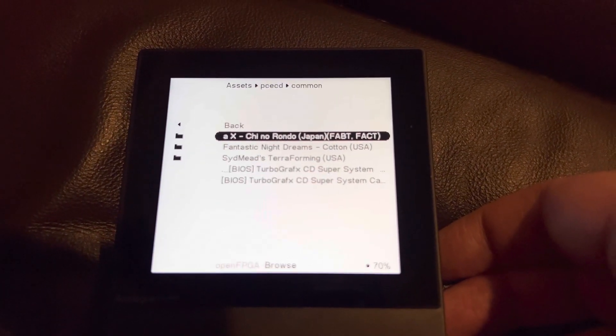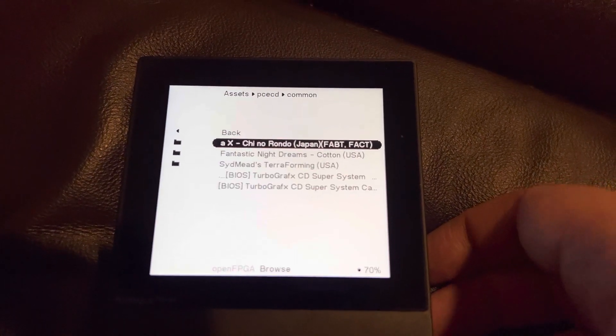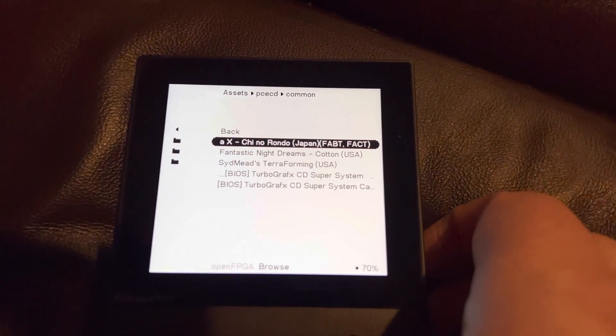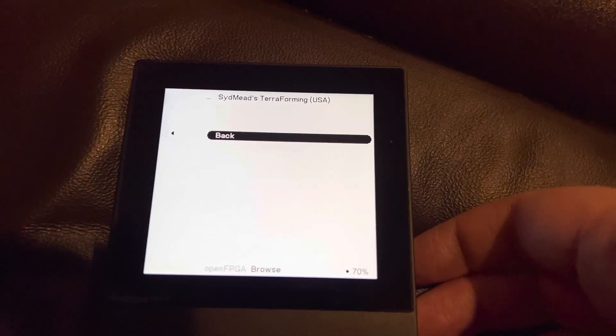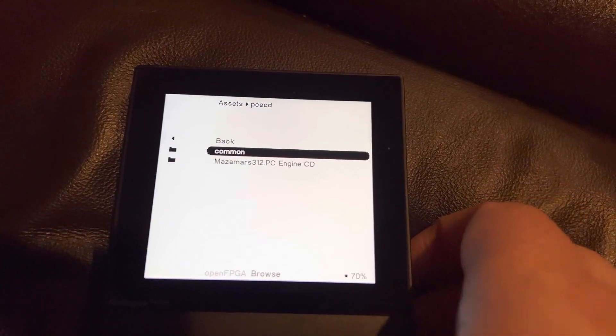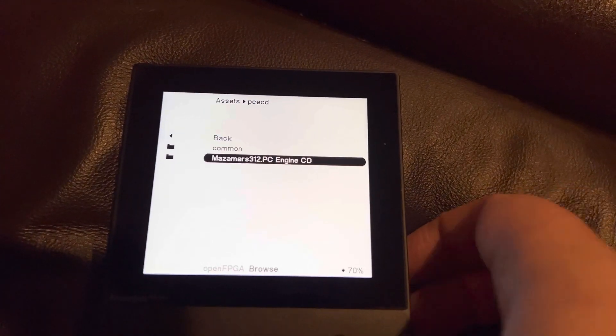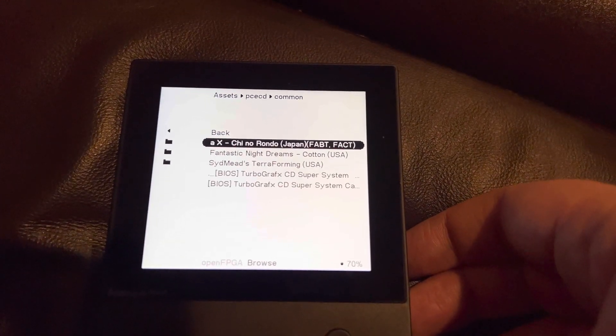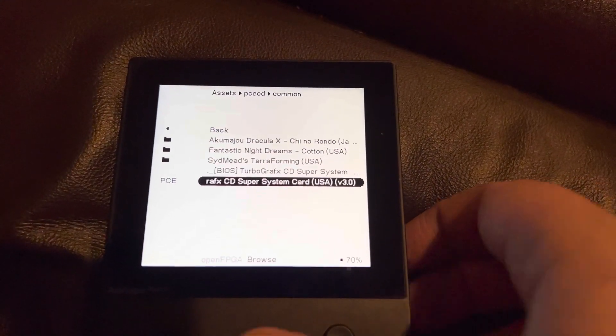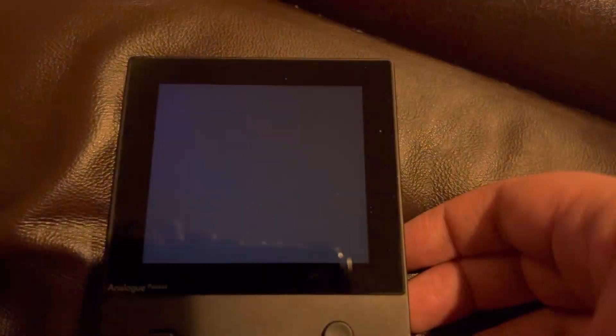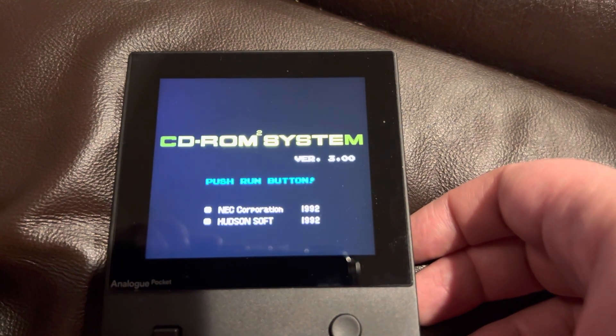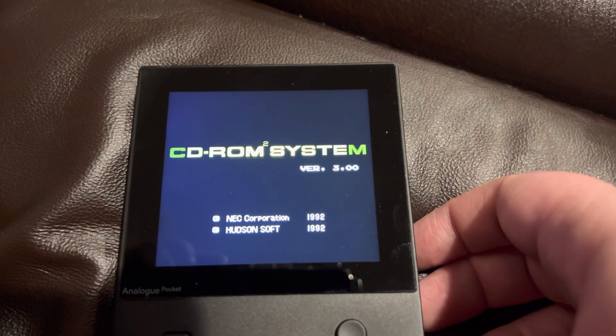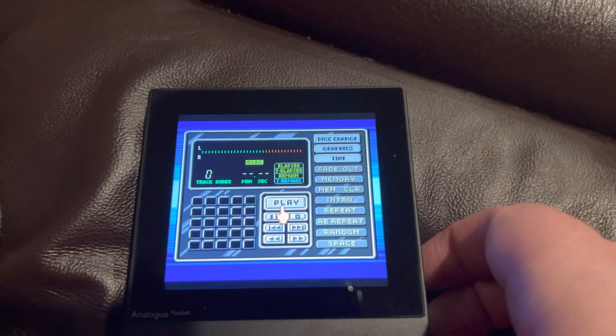Doesn't matter which game I select, whether it's U.S. region or Japan region. This is not a region-locked system, so that kind of thing doesn't make any difference. But some games might require an updated CD BIOS to run properly, so it's good to have the options: 1.0, 2.0, 3.0 and so on. But nothing ever works. No matter what I select, when I select the Super CD system card or whatever BIOS I select, it just goes back to that menu like I'm going to play a CD instead of play a game.